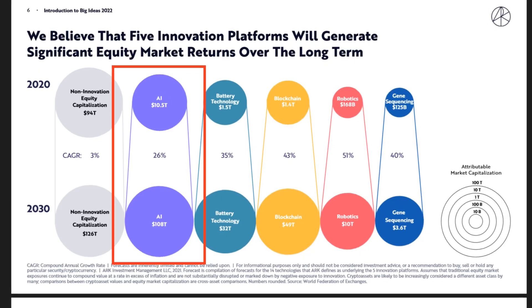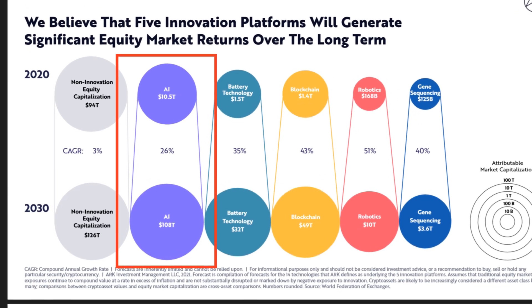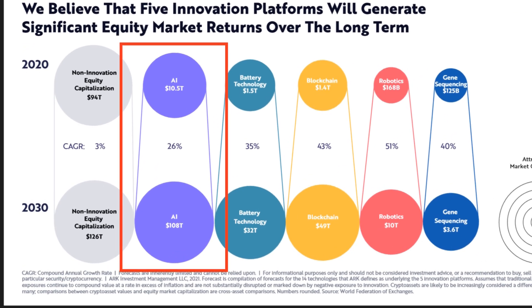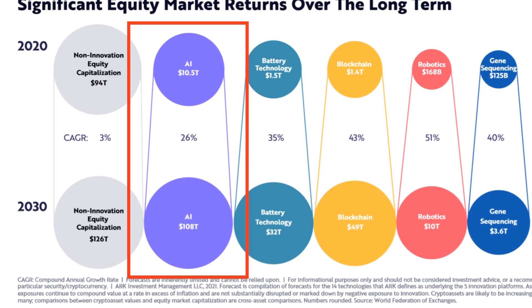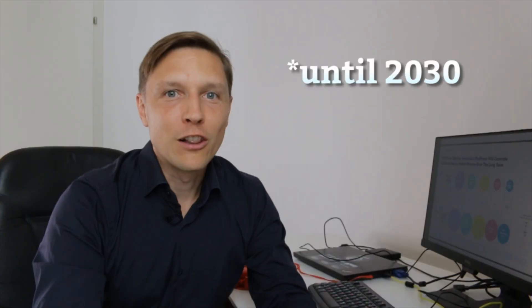The market of artificial intelligence is expected to grow to 108 trillion. That's with a T dollars. Why not put a little money into artificial intelligence? Here's how you can invest into artificial intelligence.